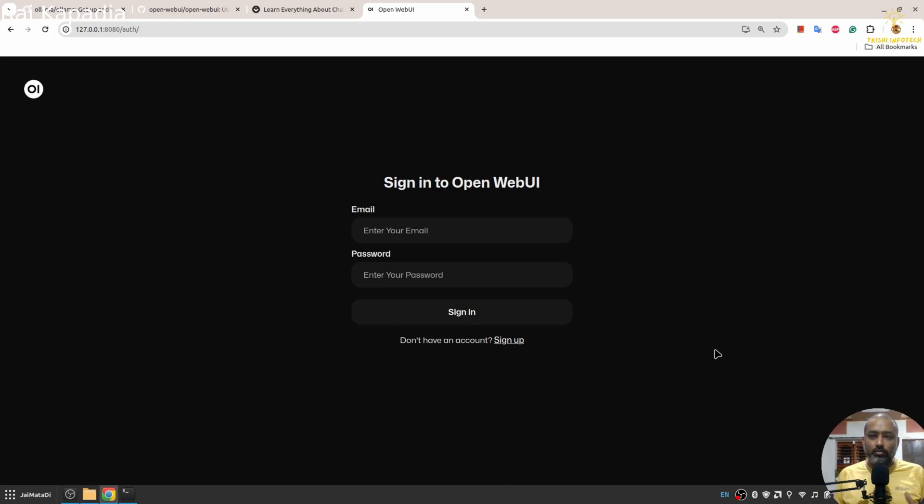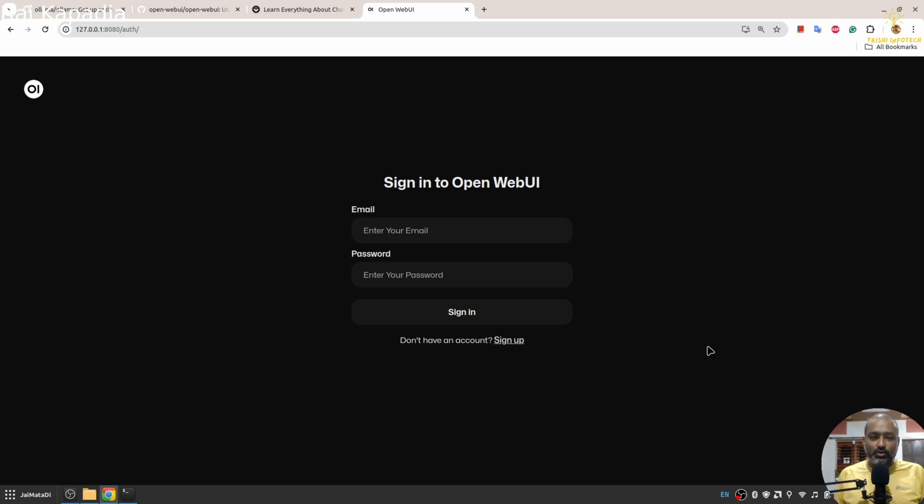It will have RAG infrastructure, different model support, chat history, and many features. So let's look into that. I am here on a page where I need to log in.